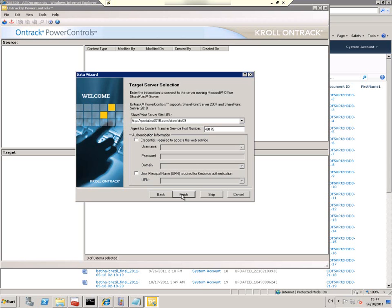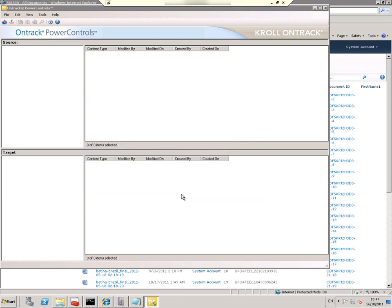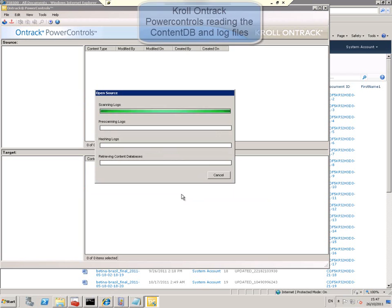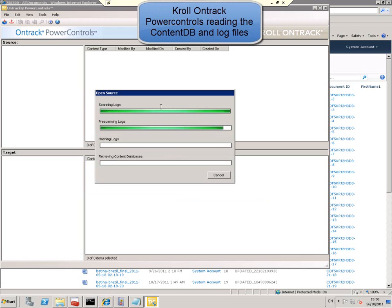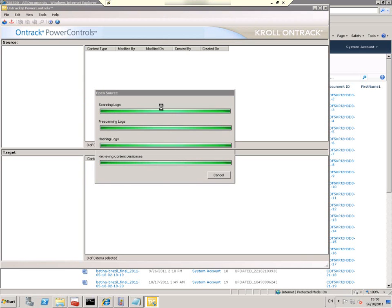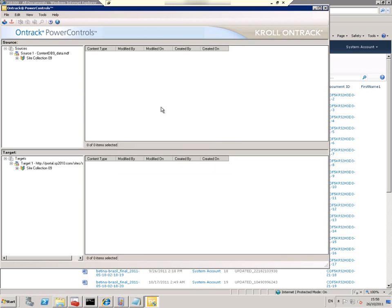Now Kroll is scanning, pre-scanning, hashing and reading the contents of the content DB. You can see the source field on top and the target. The source is what is read from the backup content DB.